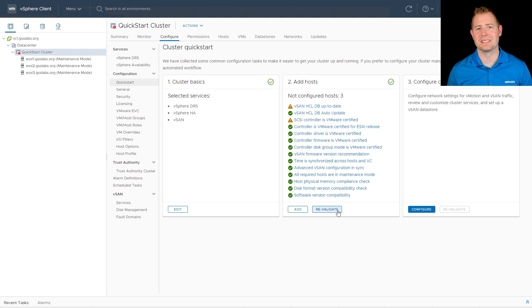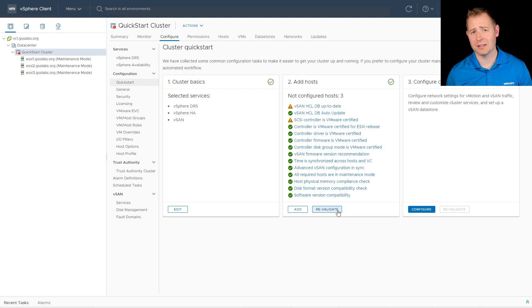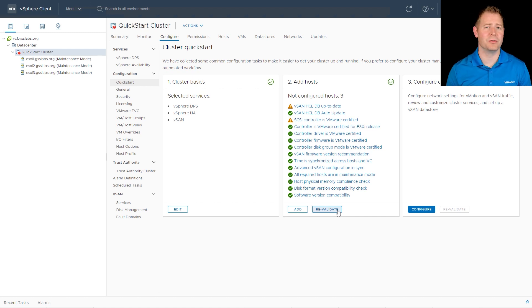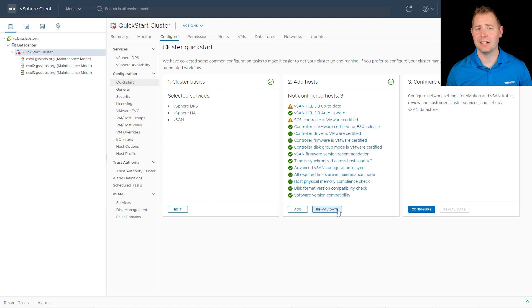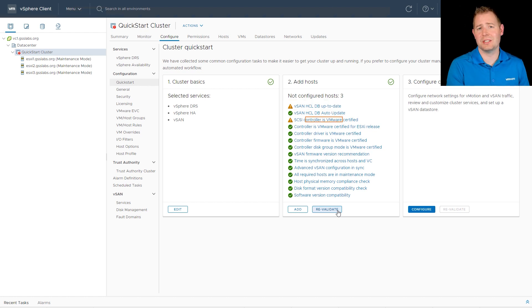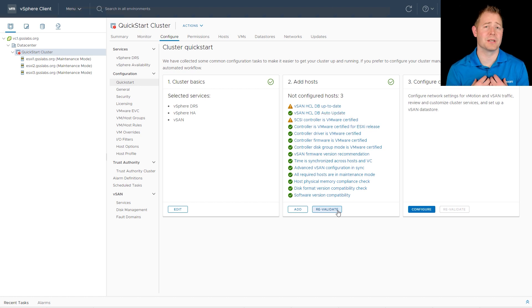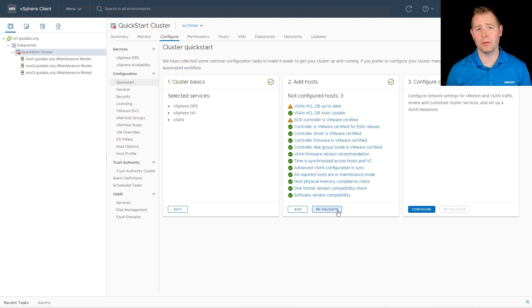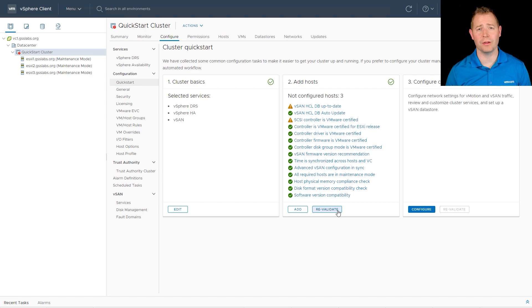But for the purposes of this video, I am using a nested ESXi environment. And I am expecting a few warnings. So for example, I don't have internet connectivity. So I'm seeing one that says, well, you don't have internet connectivity. I'm seeing the SCSI controller is not supported. That's something that I'm expecting to see. In your environment though, we want to see those all healthy.